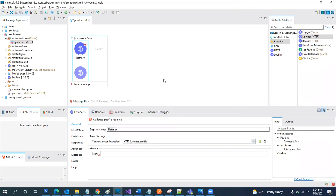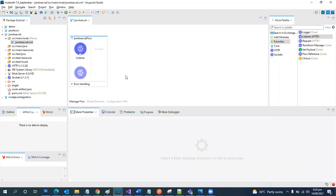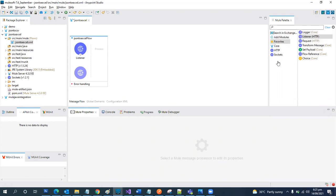And then the endpoint, JSON to Excel. Okay. So we have our HTTP listener ready and then we need a transformation.